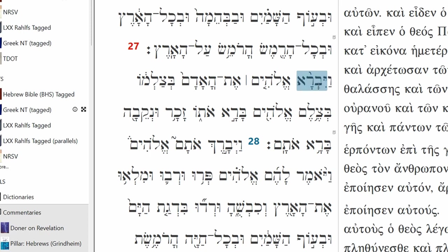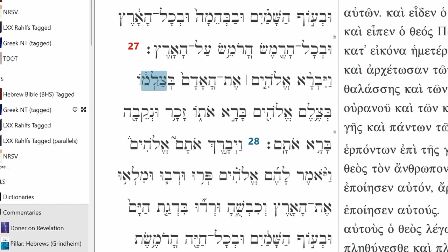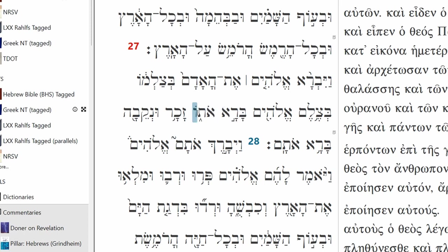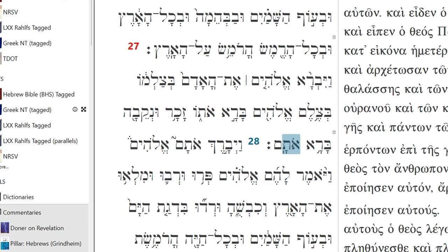And he created God. God is the subject. The object is ha'adam, Adam. In his image, in the image of God, he created him. Zakar, male, and nikavah, female. He created them.